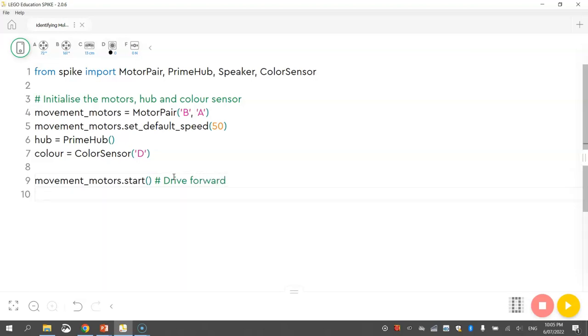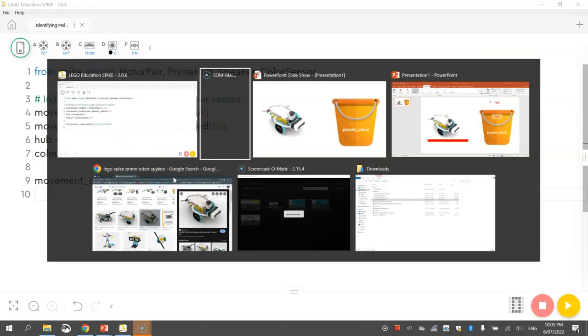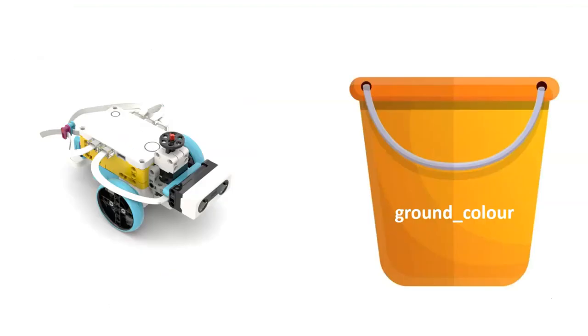Okay, now the next thing that I'm going to do is somewhat new to us. We're going to be getting the colour sensor to store in the computer what colour it is currently sensing beneath the robot. And the way it's going to do that is it's going to store the colour that is currently sensing inside of a variable. So let me explain what a variable is.